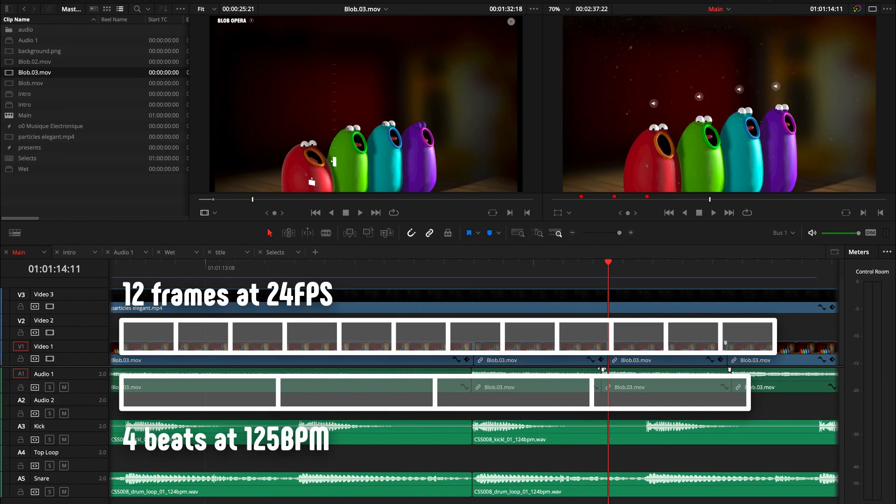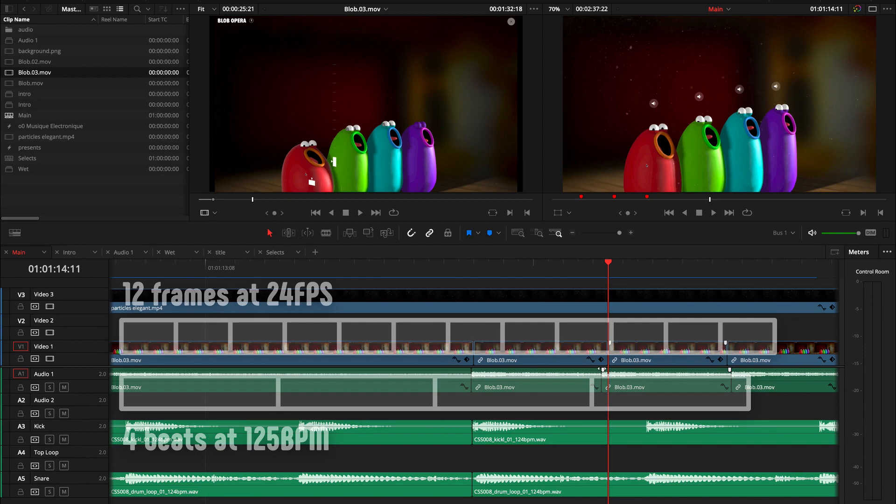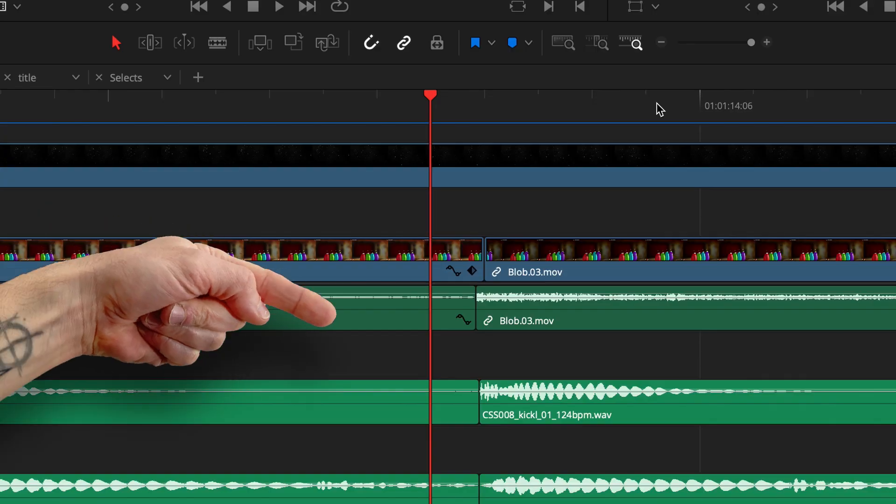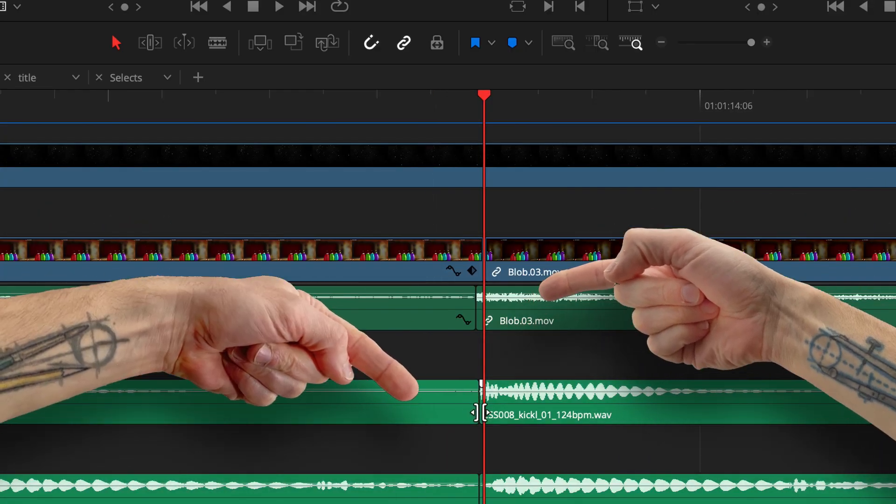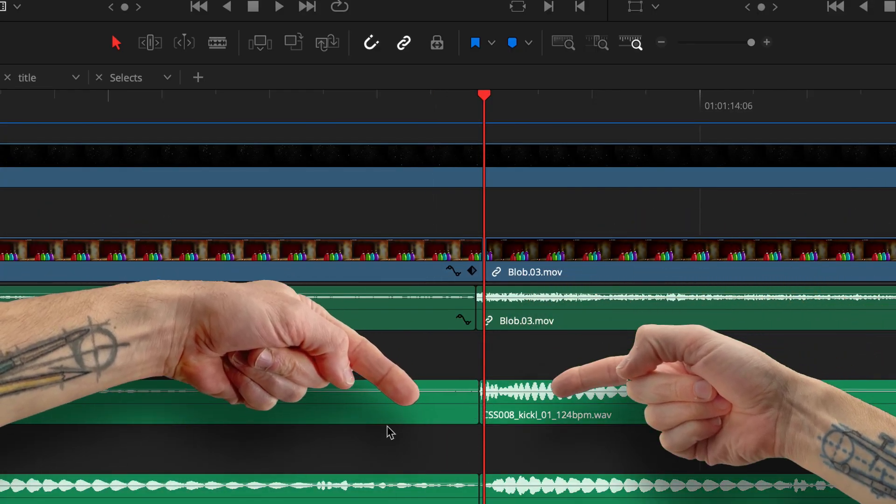There's no real match between 125 BPM and a 24-frame-per-second timeline. This is a frame before, this is a frame after, the actual beat happens a few milliseconds before that frame there.